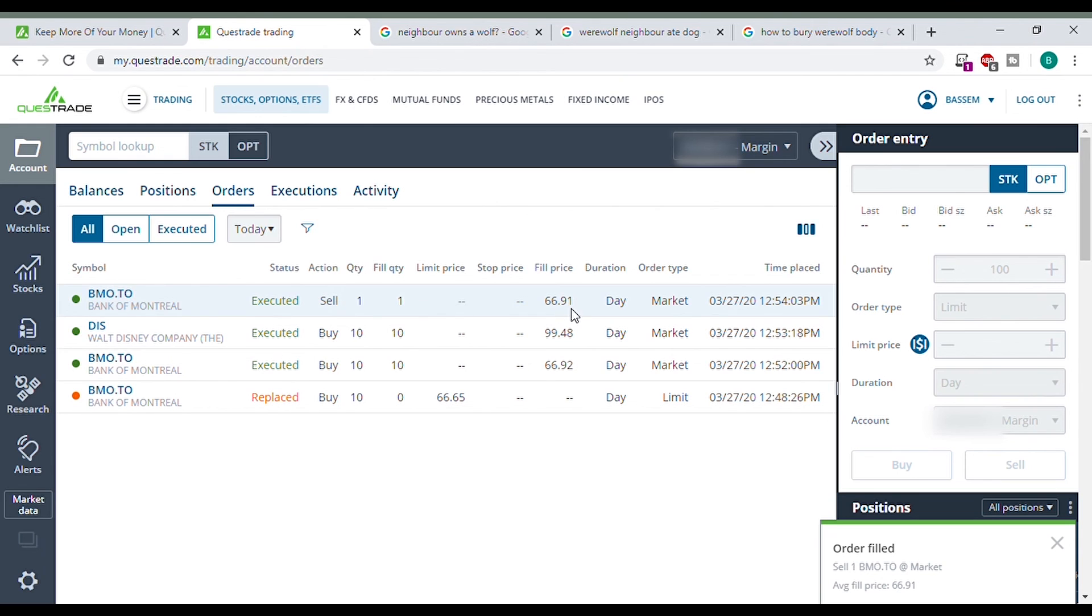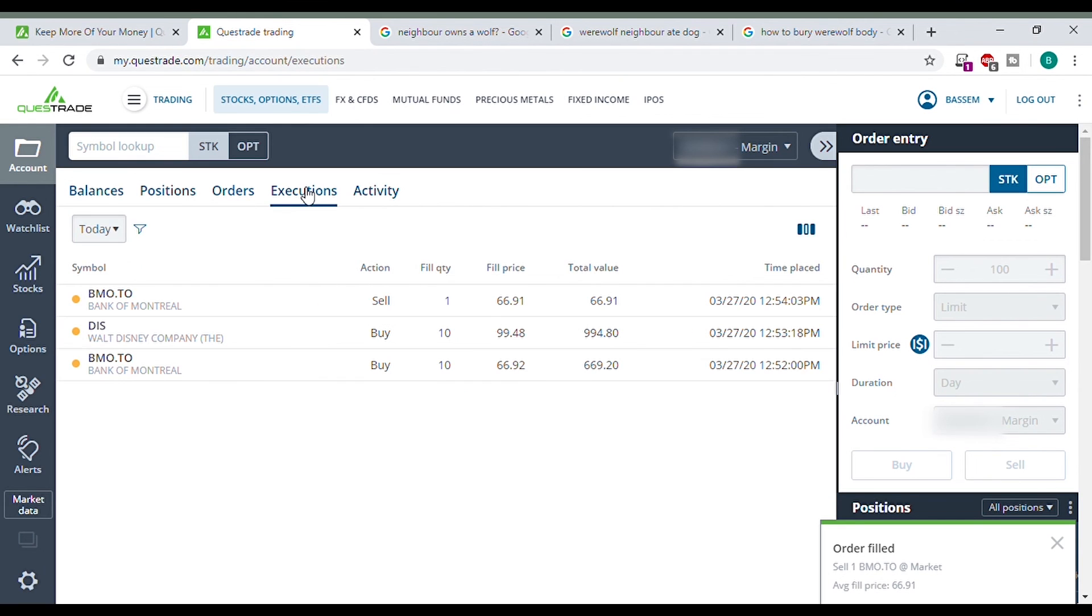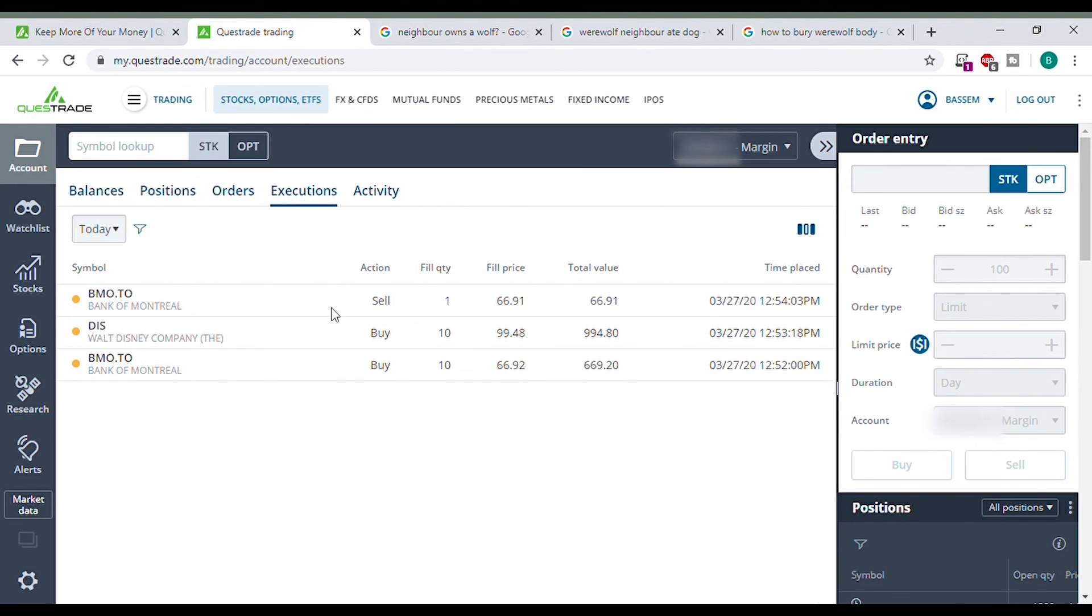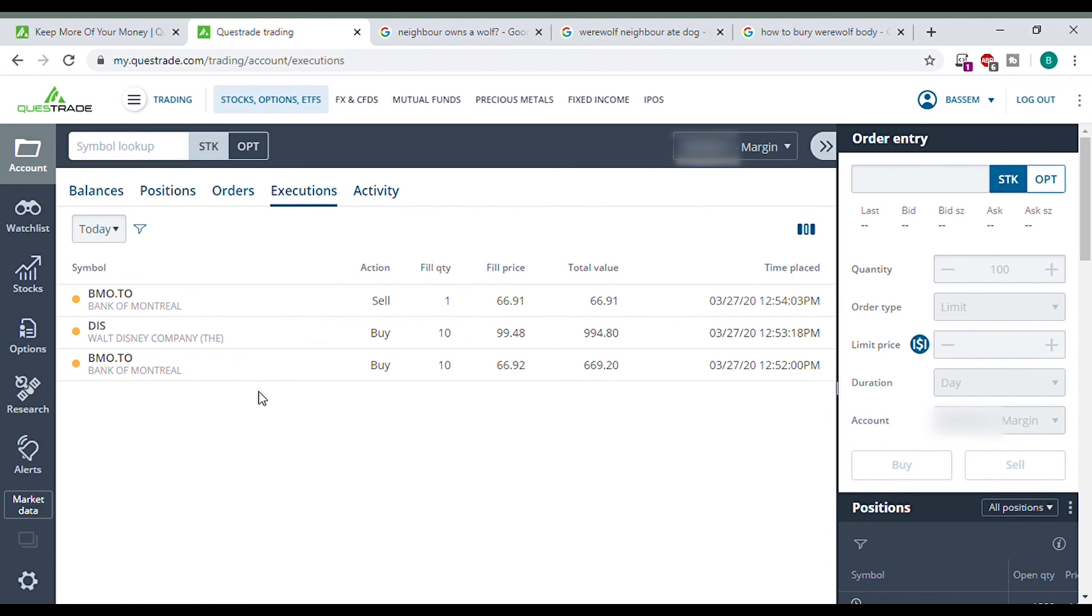Order filled. We go here. Executed. Sold. Go to our executions. Here we have our sell price. So I just lost some money on this. No big deal. But I think it's just good to see an example of how to buy, how to sell. I showed how to buy a Canadian stock BMO, how to buy a US stock, and then showed how to sell a Canadian stock.